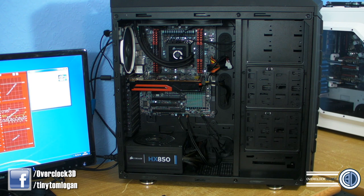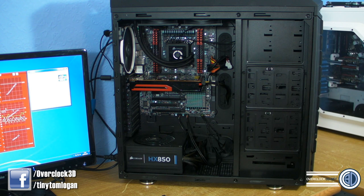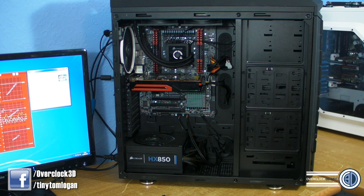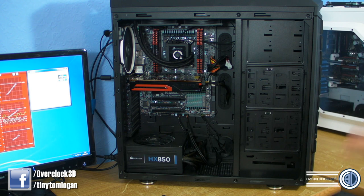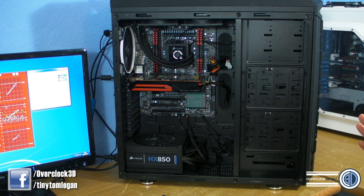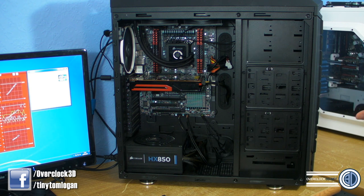We've got 16 gigabyte of Corsair Vengeance in there at the moment. Obviously when I do air heat sinks, I'll have to have lower profile memory. Once I sort the lower profile memory out, I probably will run that consistently. This was just some Vengeance I had to hand - it's 2133 but we are only going to be running it at 1600 megahertz.